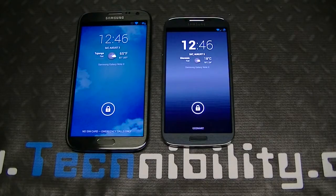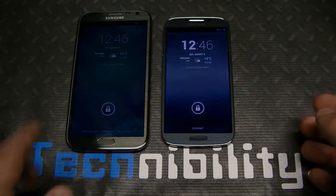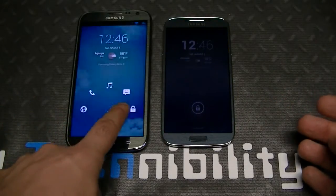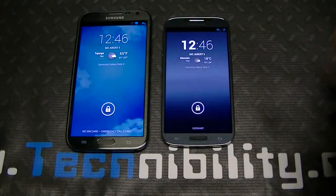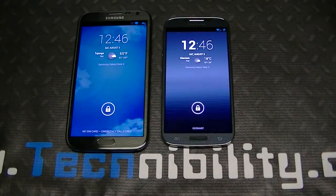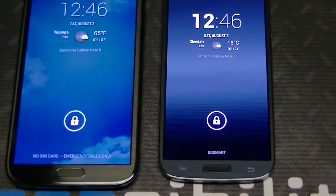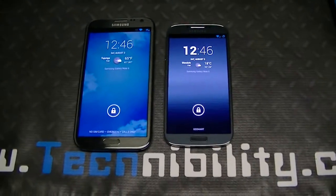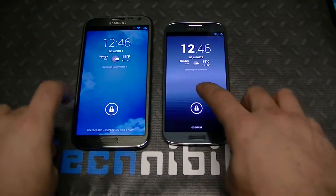Both have really gorgeous displays — 1080p on the S4 and a little bit less than 720p on the Note 2, but both are Super AMOLED with beautiful color saturation. The colors are so vibrant — when I zoom in you can see how blue the blues look, almost like you're literally at an ocean.